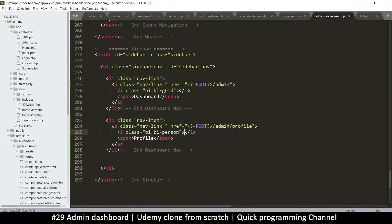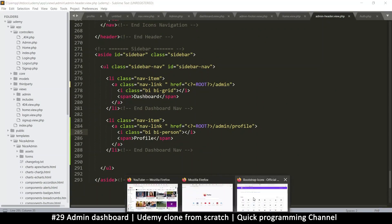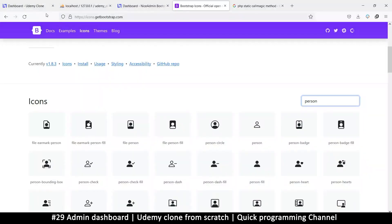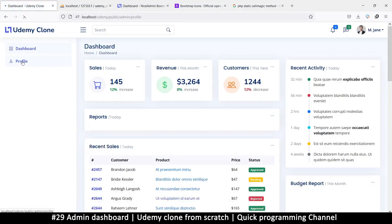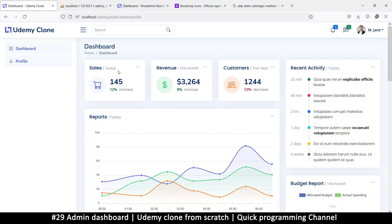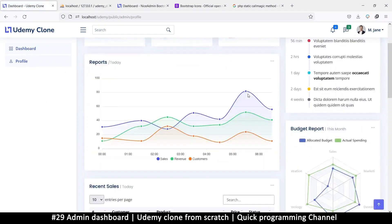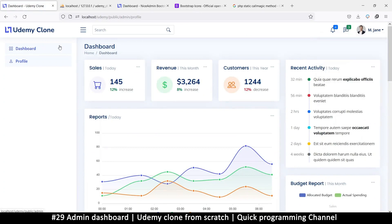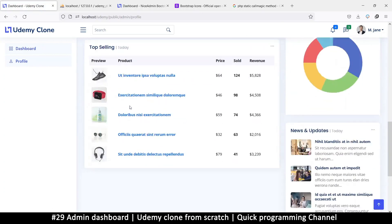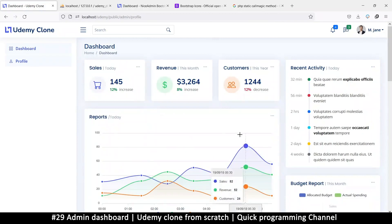Clicking the profile link doesn't go anywhere yet, but we'll handle that in the next video. At least now we have a working admin section with a clean dashboard and sidebar navigation. I'll see you in the next video.